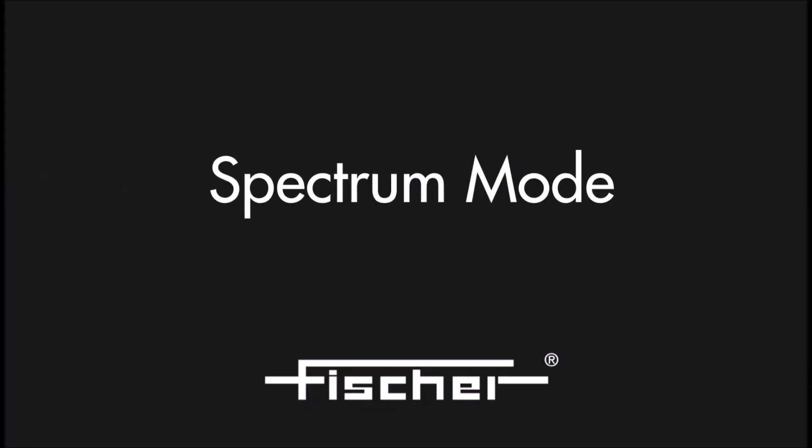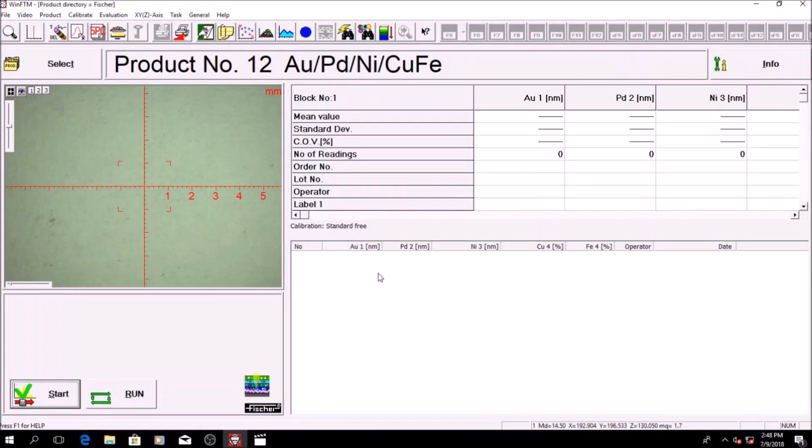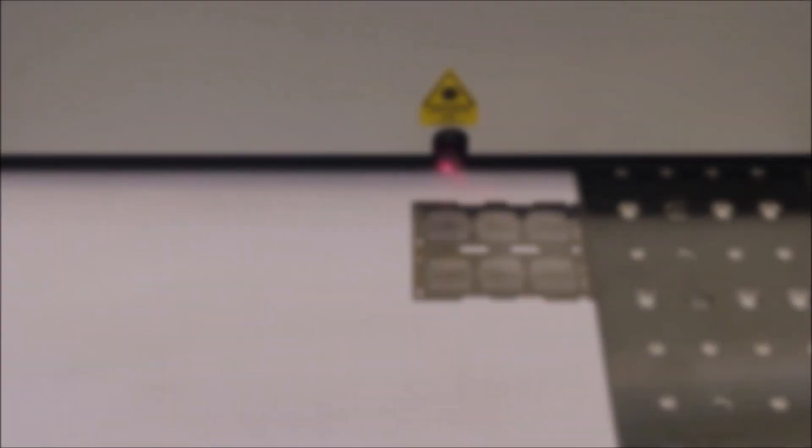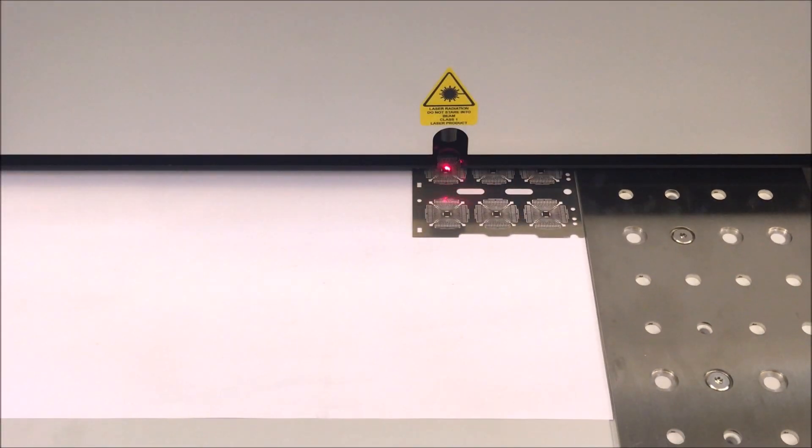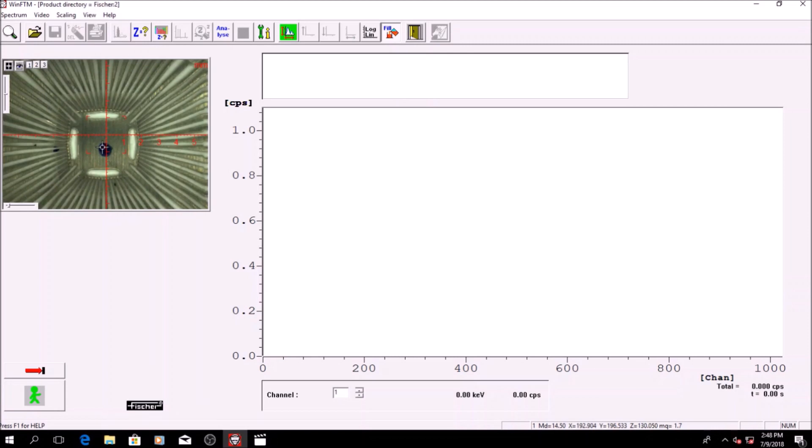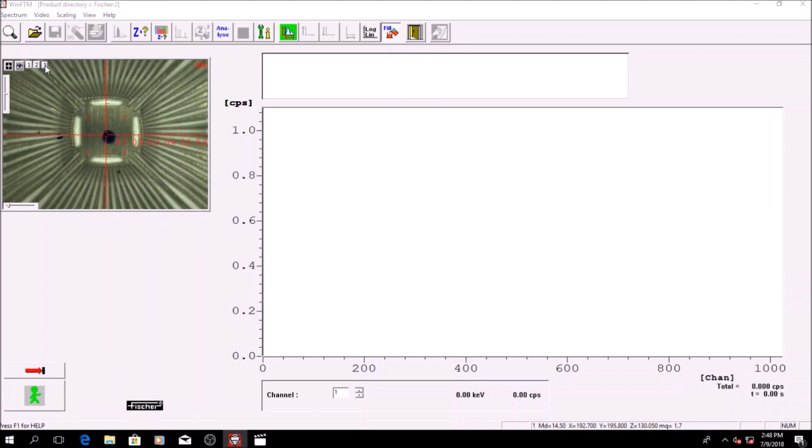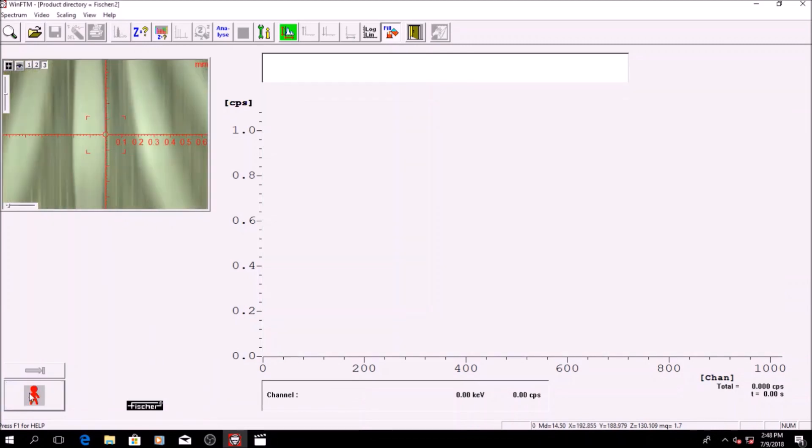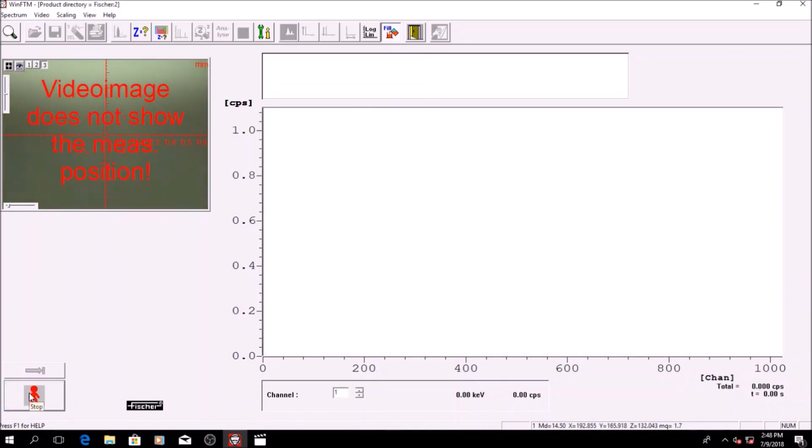Spectrum mode is used for a quick check on material composition. Simply place the sample under the detector unit and click run to measure the sample for a few seconds. The spectrum will appear.